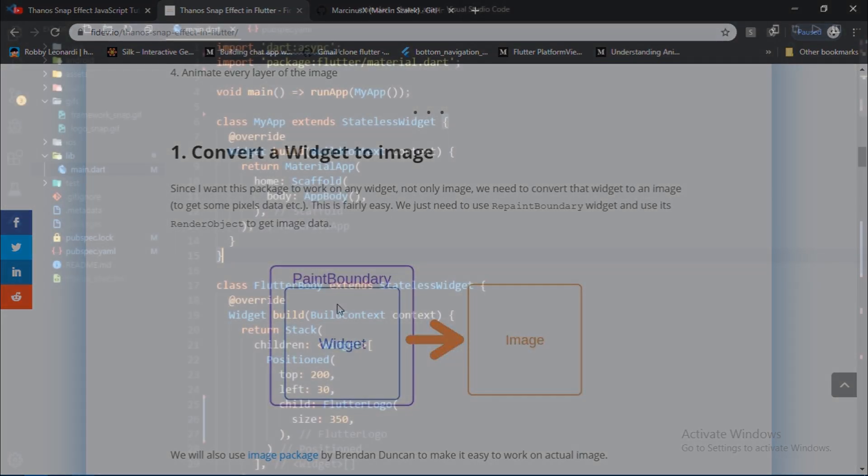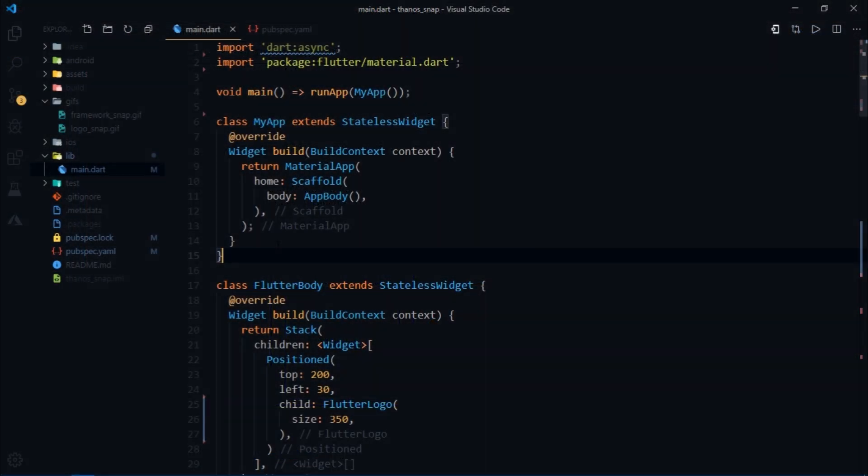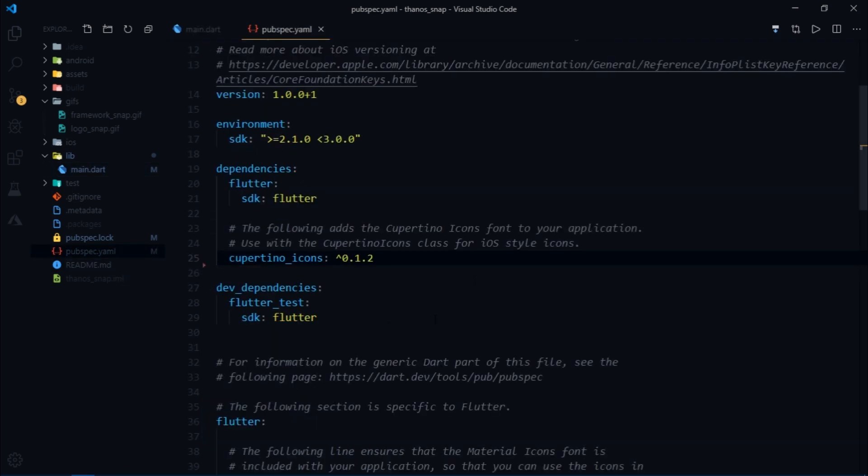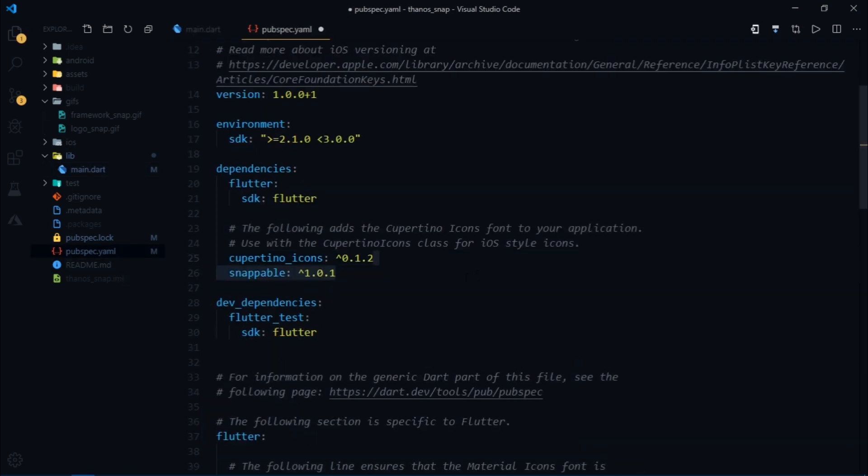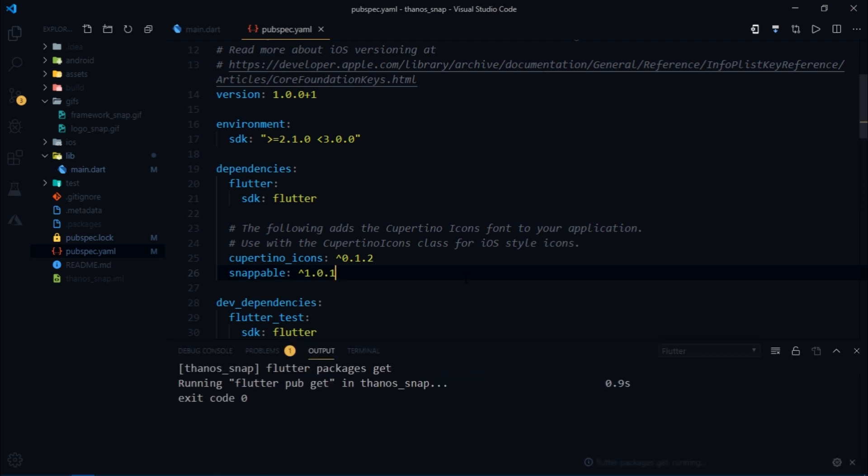So let me just start using it and I'll explain about the library as needed. So the first thing that we can do is go over to pubspec.yaml file and write Snappable and sync the project.